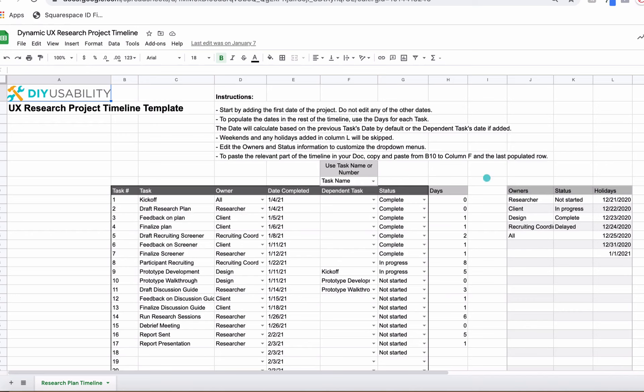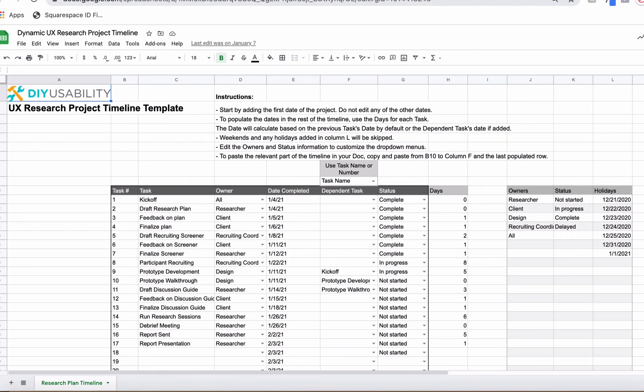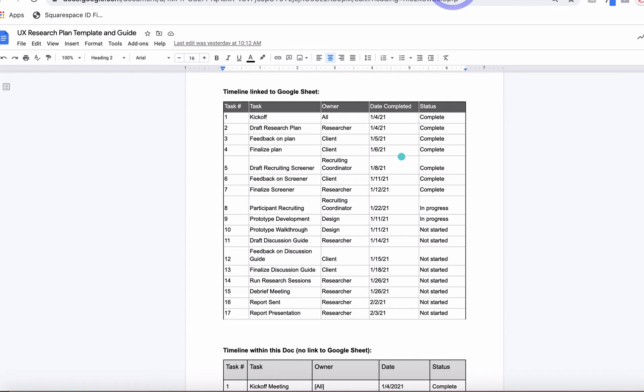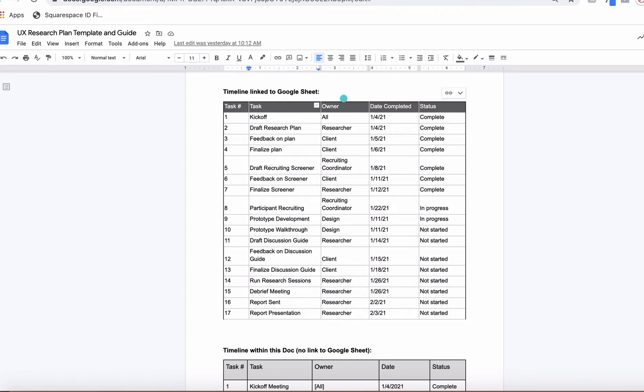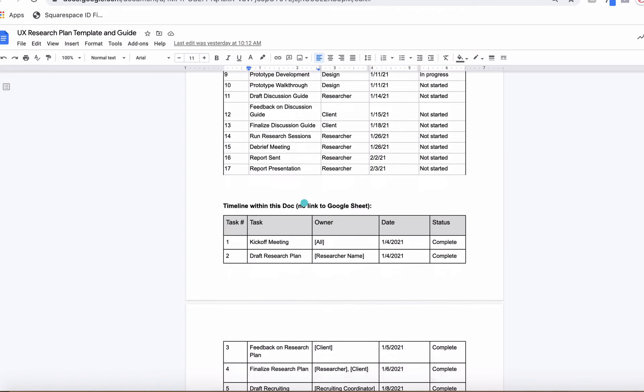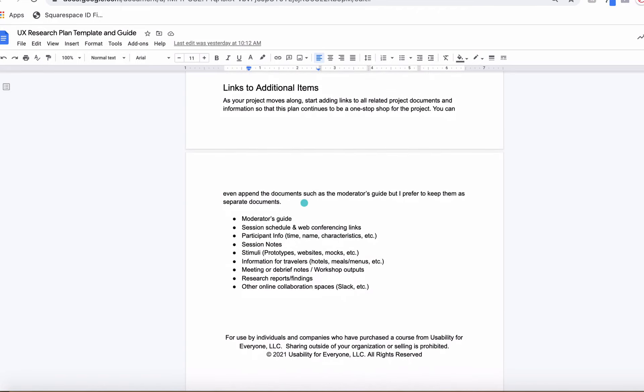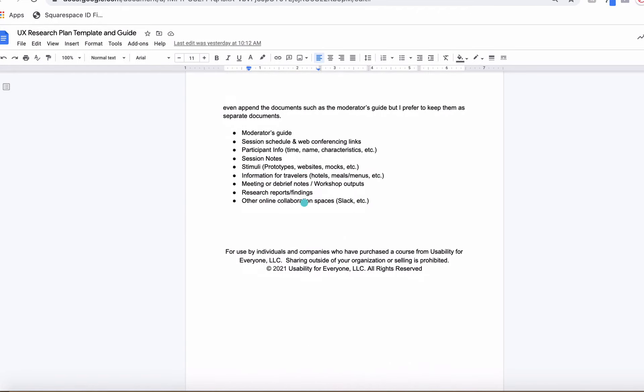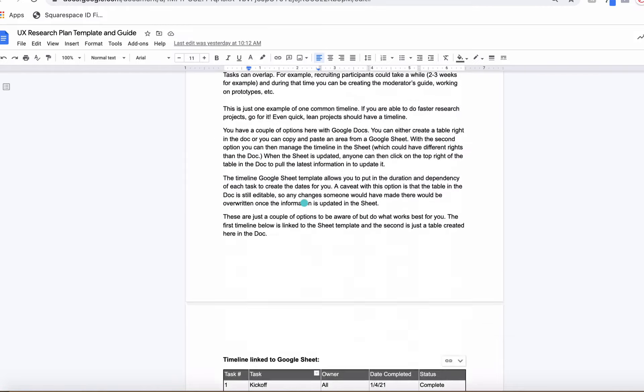You can also even customize your owners, which would update those dropdowns there, your statuses, and even add holidays, which is awesome to skip any days depending on where you are, what your company does, what your country celebrates. You can put holidays in here so your plan will automatically skip those. Back in the template, that's what this is linked to, so it actually links up here and can be refreshed so that it always pulls in that information for you.